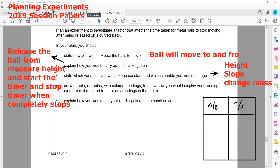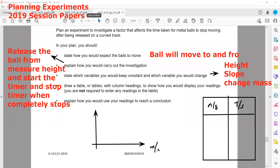To use our readings to reach a conclusion, we can plot a graph. Mass is on the x-axis as the independent variable, because when we change the mass the time changes. Time is on the y-axis as the dependent variable. We then compare the results.